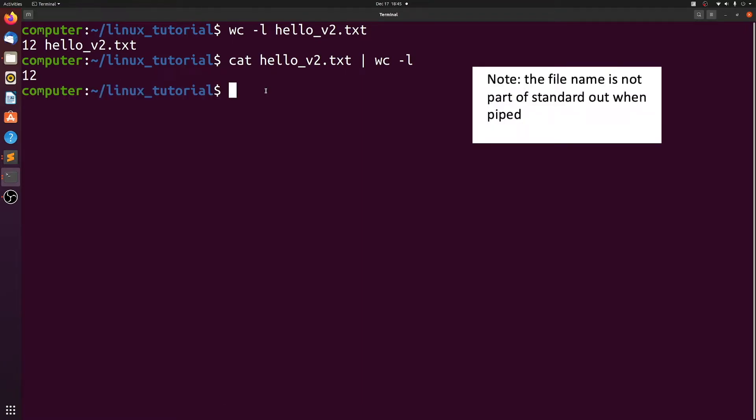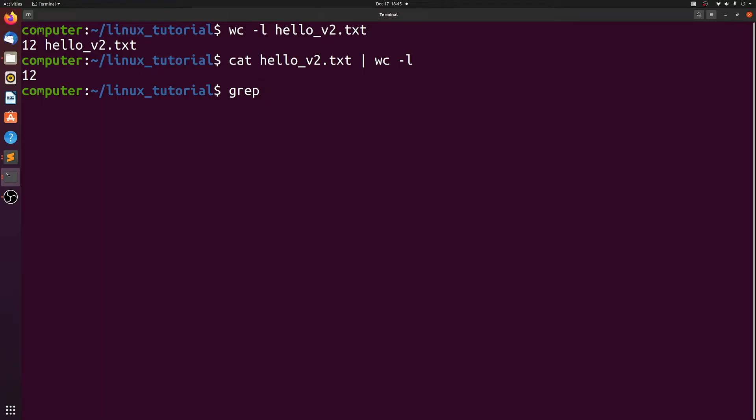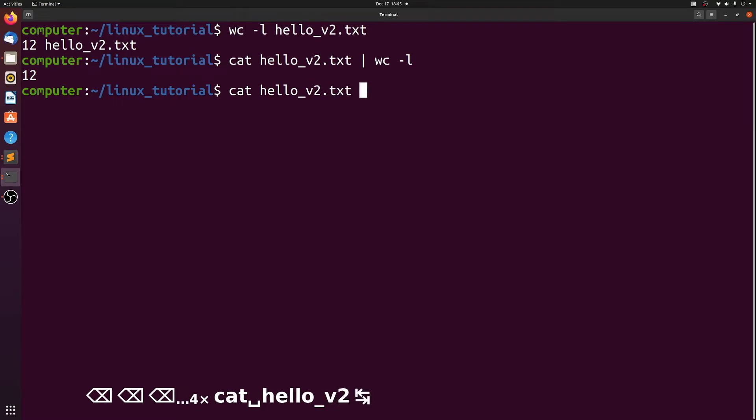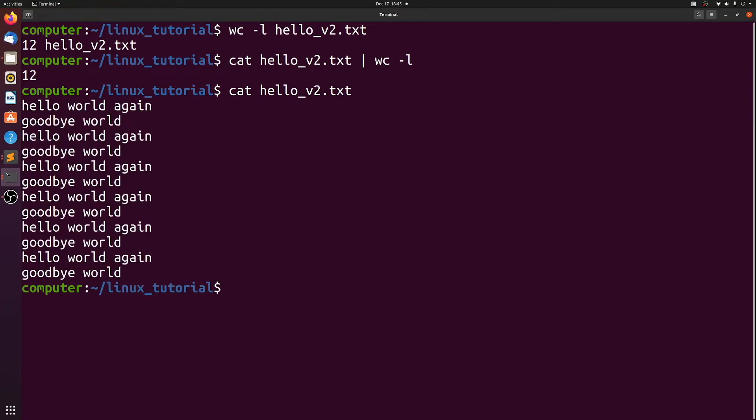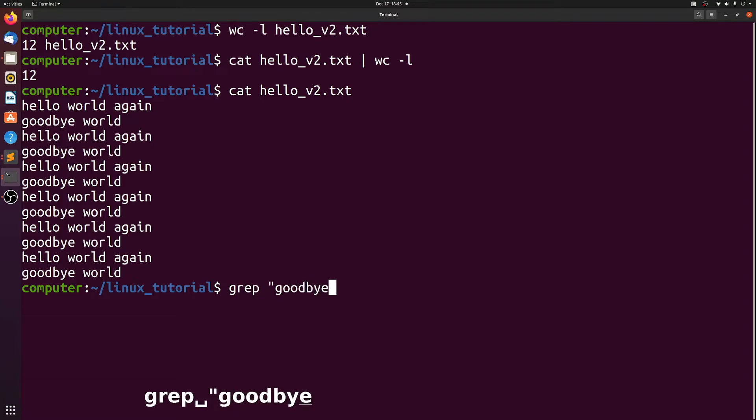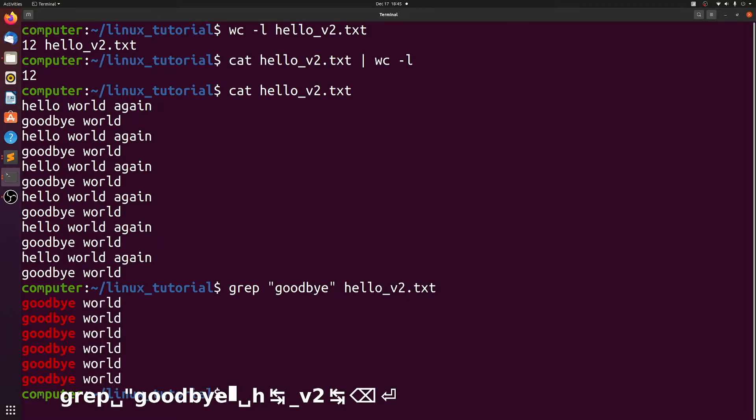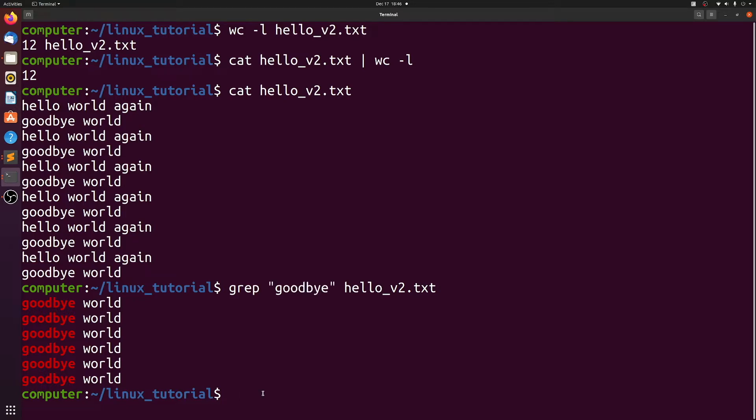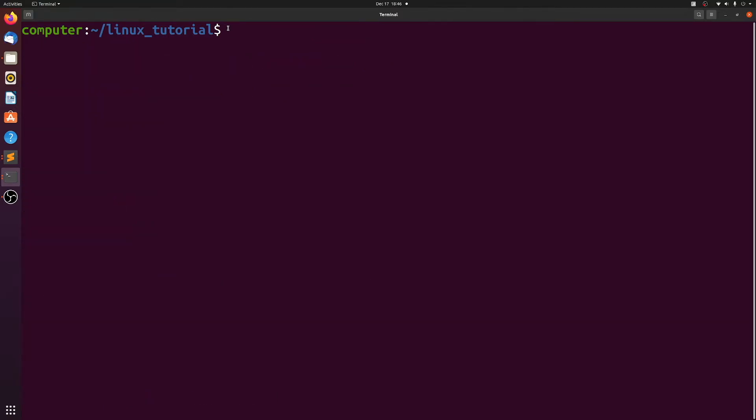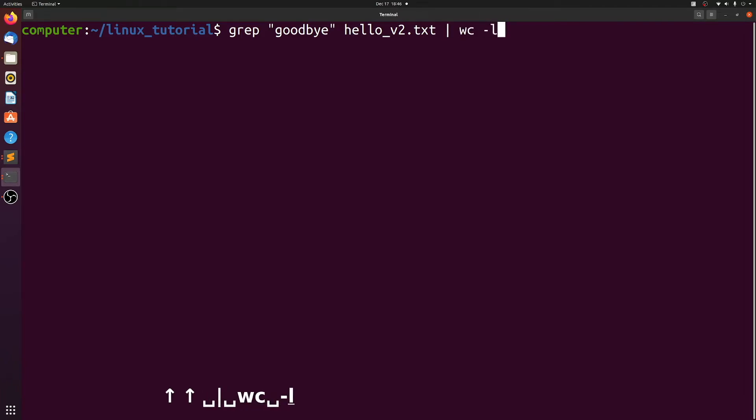Let me introduce one more command that I'll go into more depth in future videos, but I'll just do a quick introduction here. Grep searches a file and will print out any line that contains what you're searching for. If we do a grep goodbye on hello_version2.txt, we see here it only prints out the lines that have goodbye. Then we can actually pipe that output into word count dash l, so we're counting how many lines have the word goodbye in them. Only six.